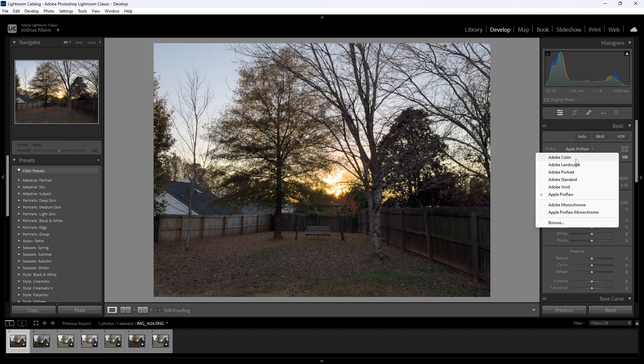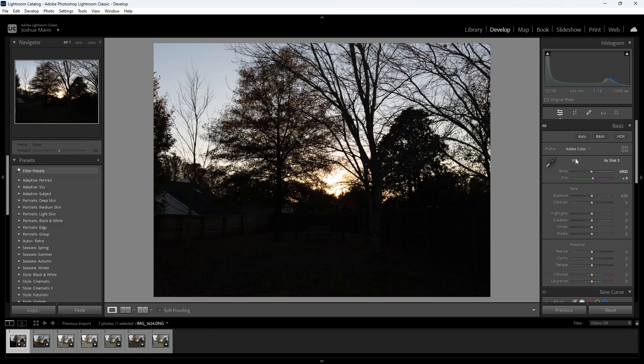So when I set this ProRAW image to Adobe Color, this is what the real overall image actually is without any fancy Apple effects going on.